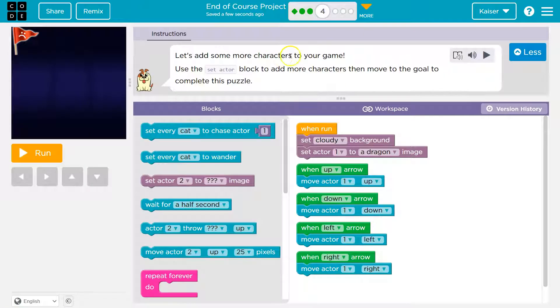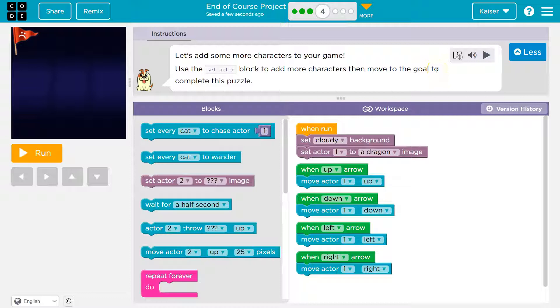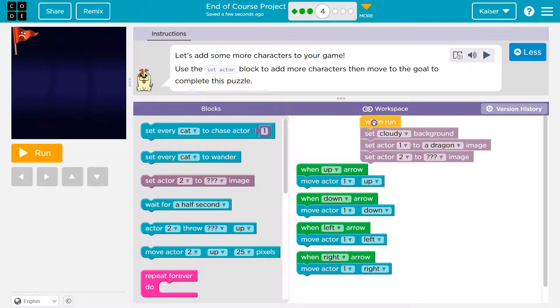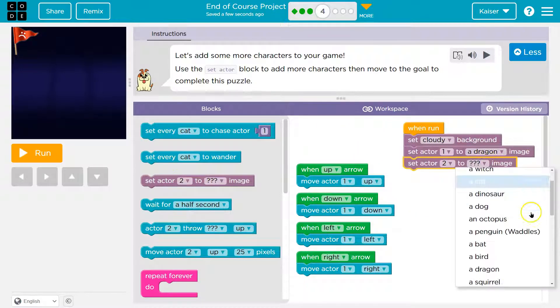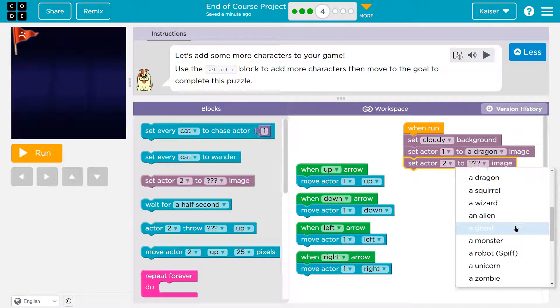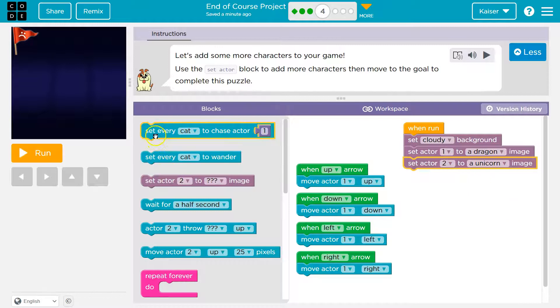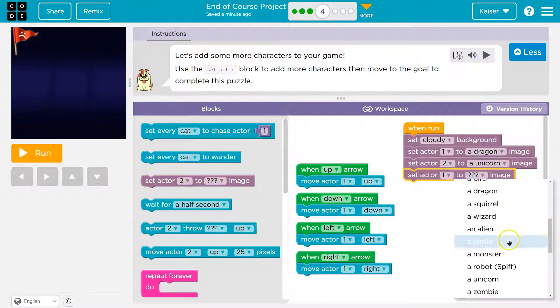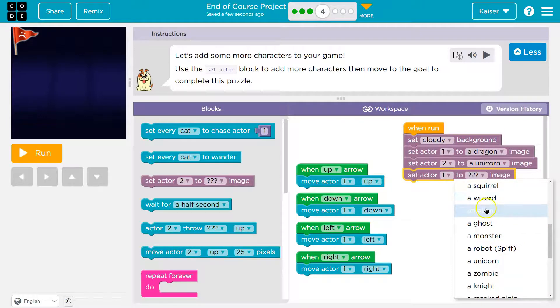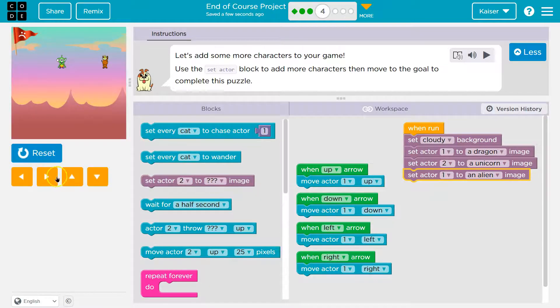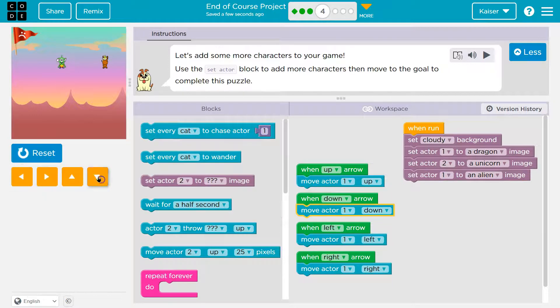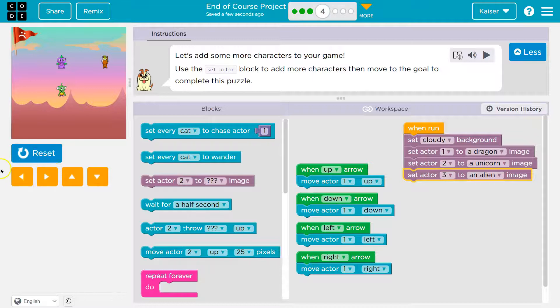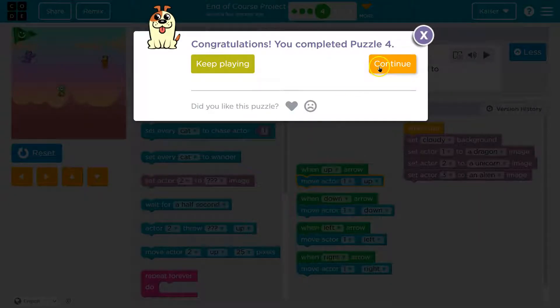Let's add some more characters to your game. Use the set actor block to add more characters. Then move to the goal to complete your puzzle. Okay, so we can just... Cool. Set. No. Set every... Wait. Wait. Oh! There it is. So we can add some more. Uh, two of... Ooh. What should be with my dragon? What should be with my dragon? Well, I'm in the sky. A flying unicorn. That sounds pretty good to me. And then let's do one more, just cause this is one for this guy. Ooh. Alien it is. Let's see. Wait. Where's my dragon? Oh! Oh! That's not the number. That's... Okay. So set actor three. Actor three will be an alien. Yikes. I was overriding my old stuff. Cool. Onward.